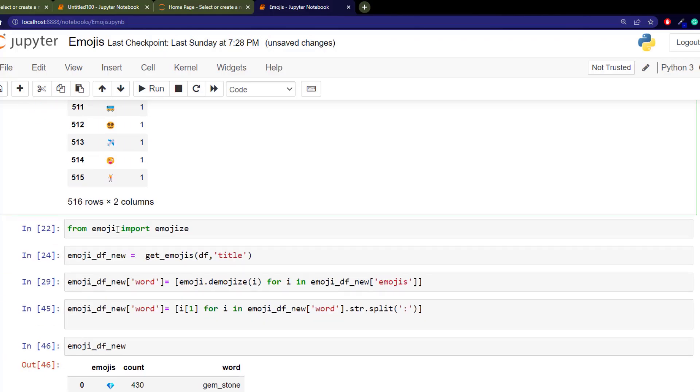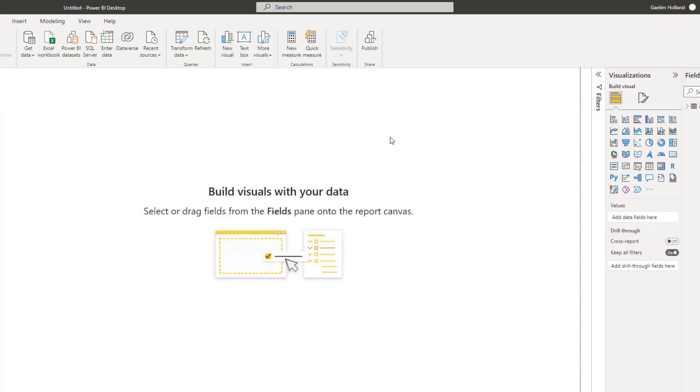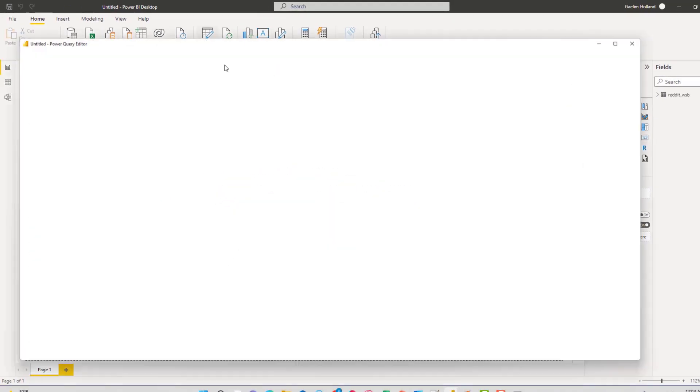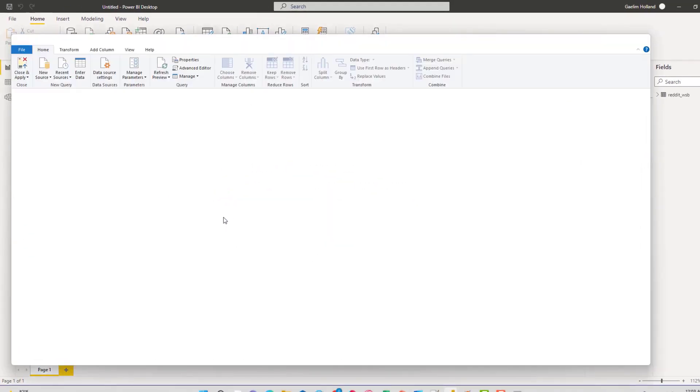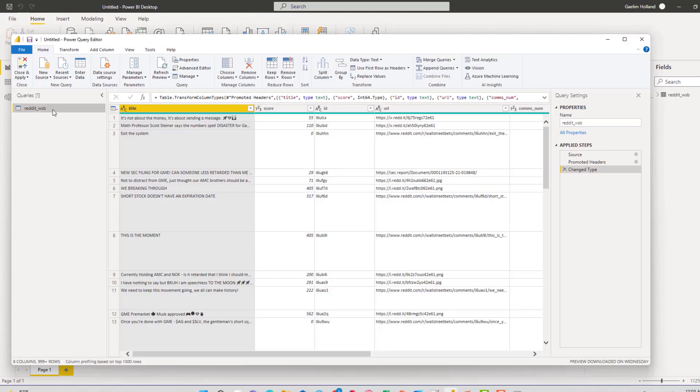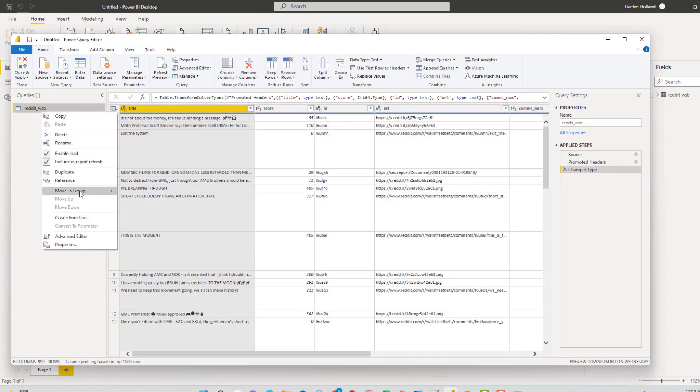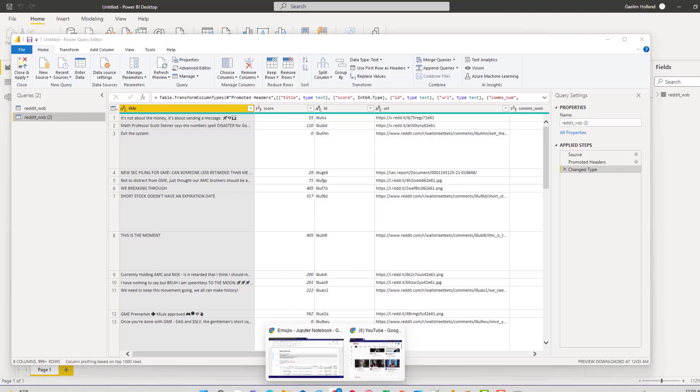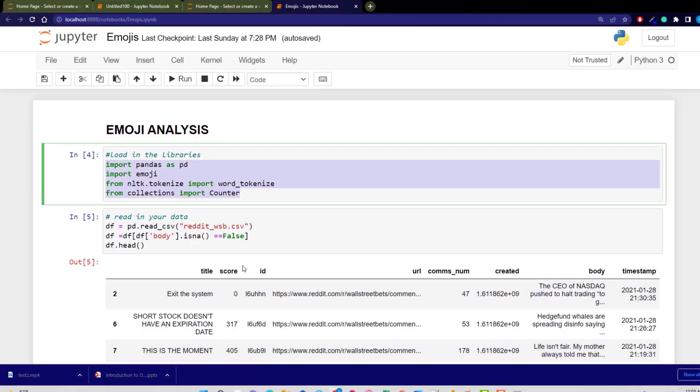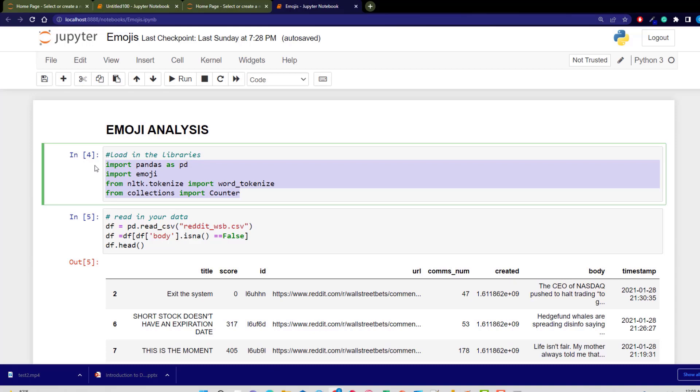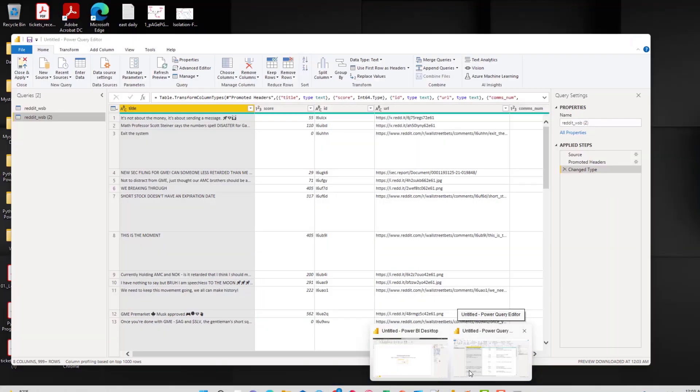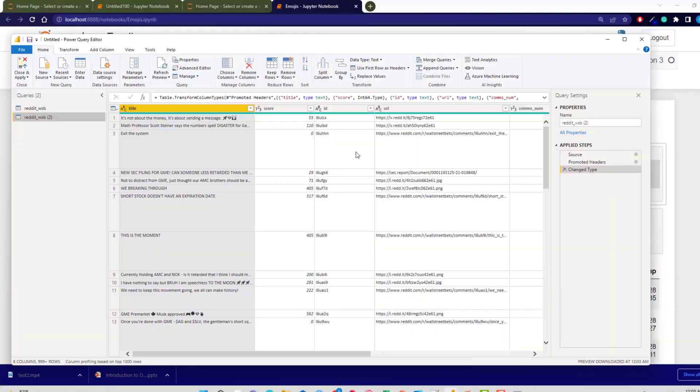Let's open up Power BI. What we want to do is go to transform data. We have a Wall Street Bets dataset here. I'm just going to duplicate this, it's not necessary but just to see a contrast. What I'm going to do is go back over and get our code. We definitely want to import these packages. We don't need pandas but let's bring it in anyway.